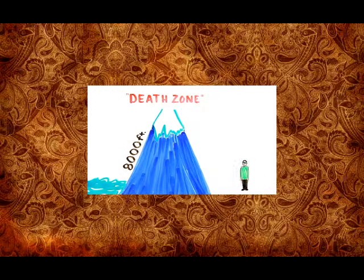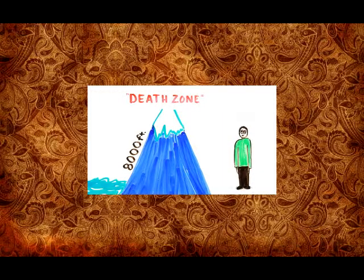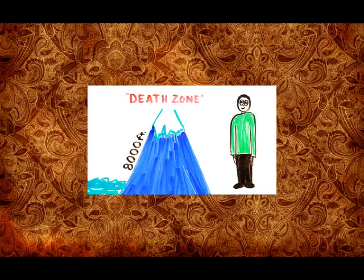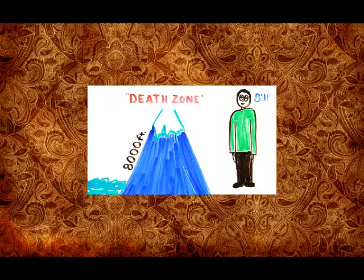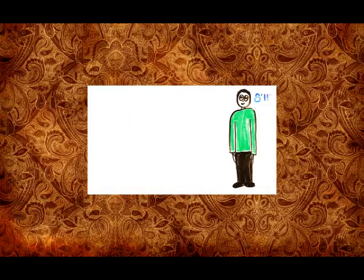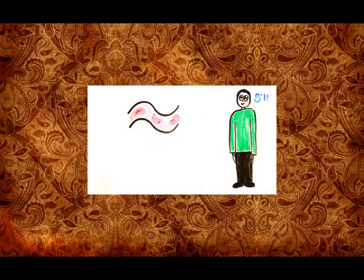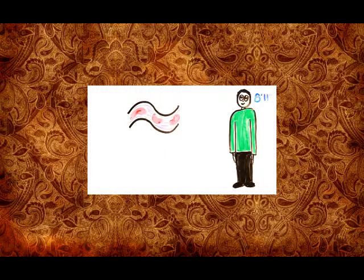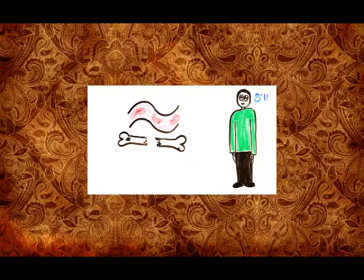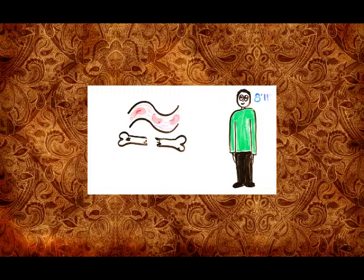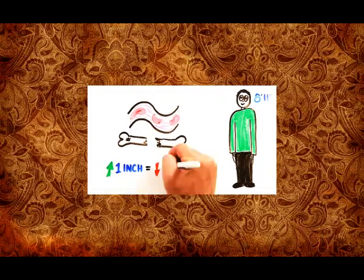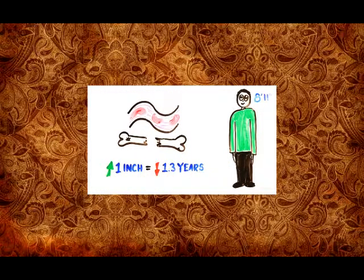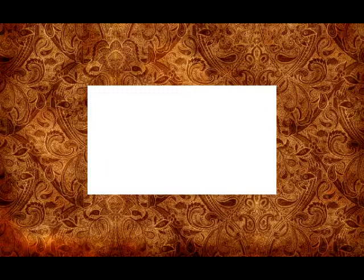Simply being too tall can also kill you. In the 1930s, Robert Pershing Wadlow reached 8 feet 11 inches. This height put severe stress on his circulatory system and structural pressure on his bones, and he died at the young age of 22. Researchers have hypothesized that every inch above 5 feet takes 1.3 years off your life.